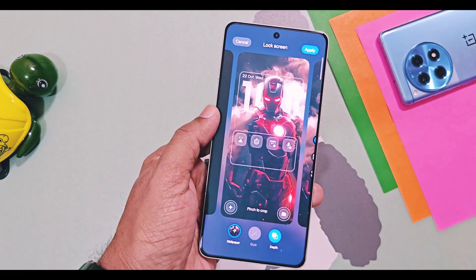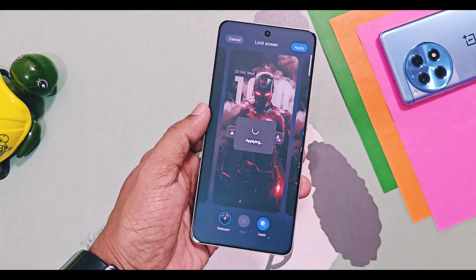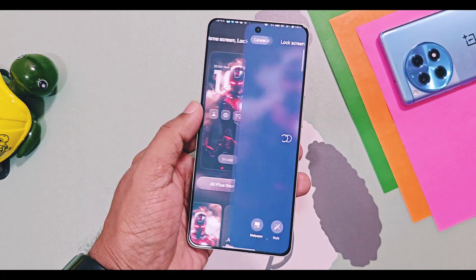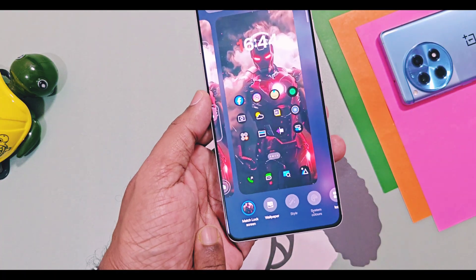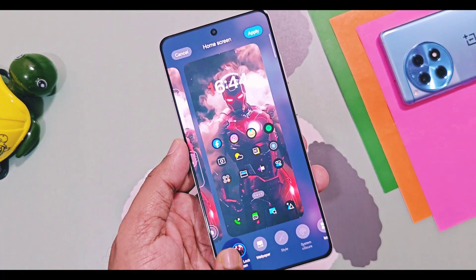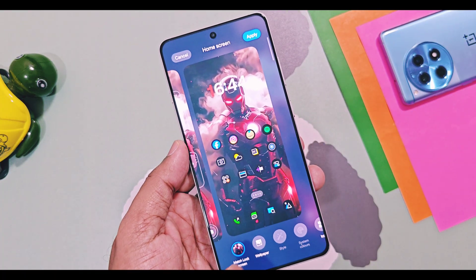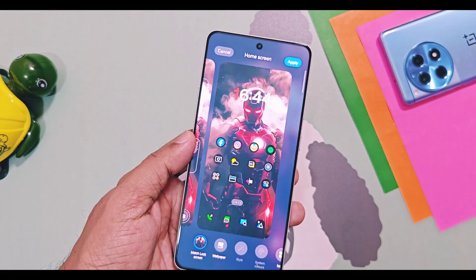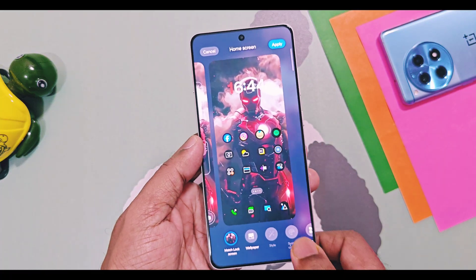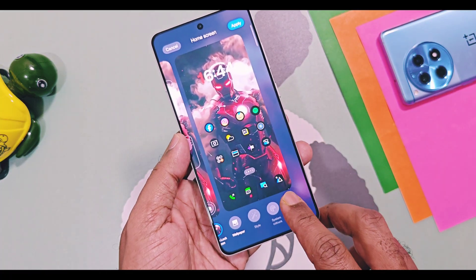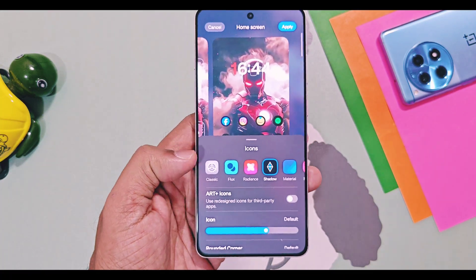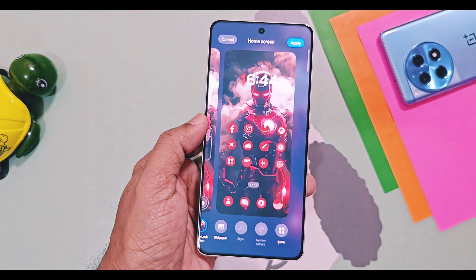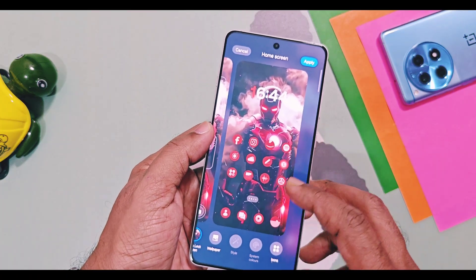Once your lock screen settings are done, slide to the home screen setting. Here you get an option called Match Look of Lock Screen, which applies the same wallpaper look to the home screen without any manual adjustments. You can change the look of icons by using the icon setting, where you get the new Flux icon that matches the same color of the wallpaper.